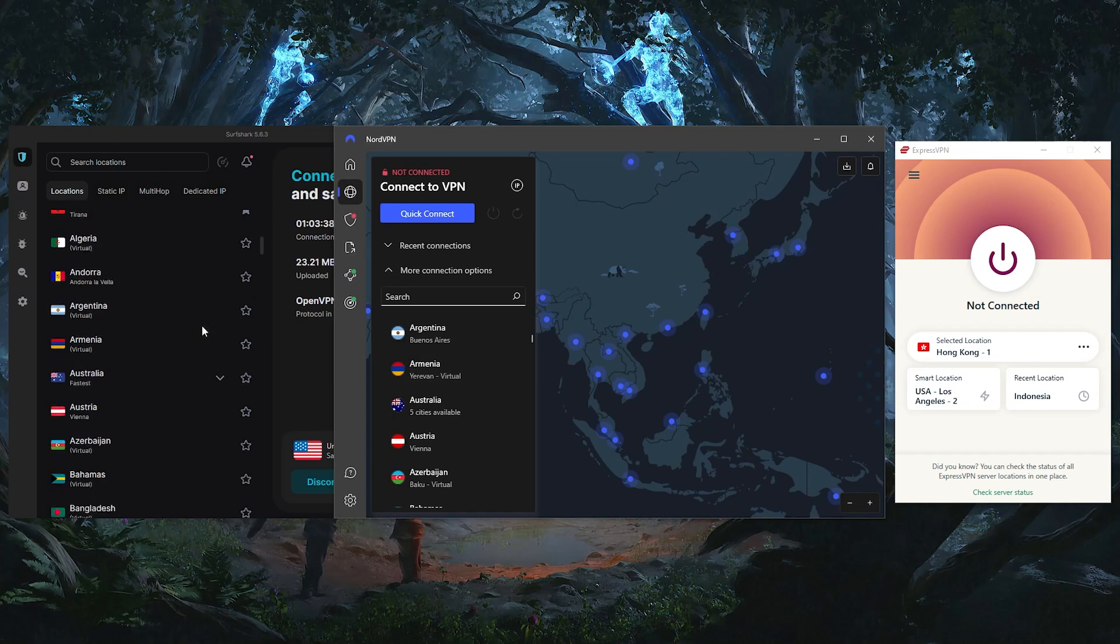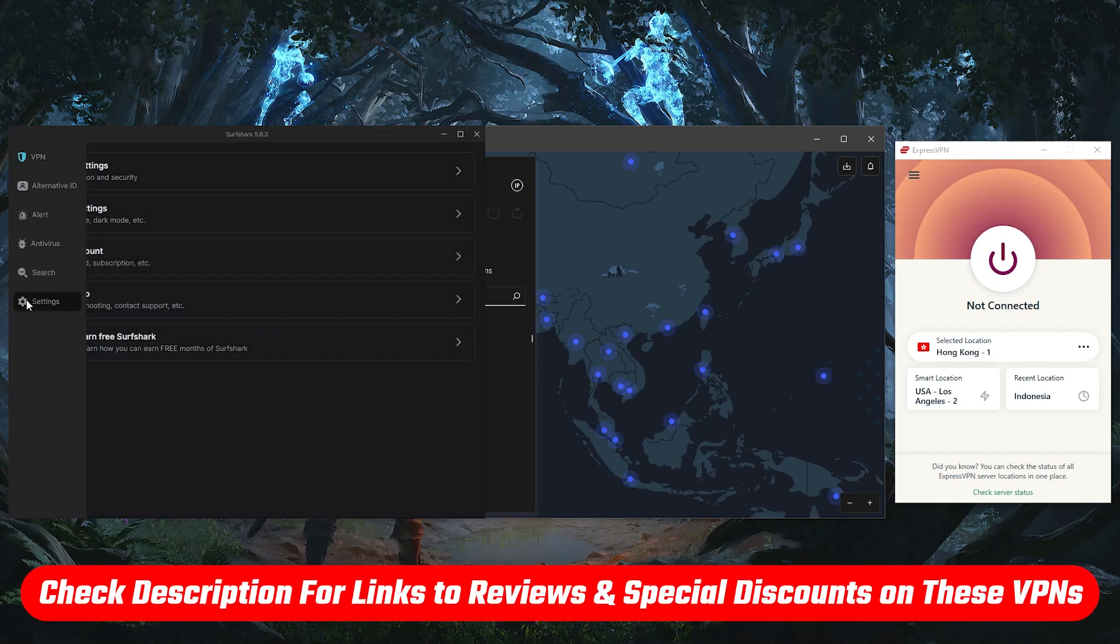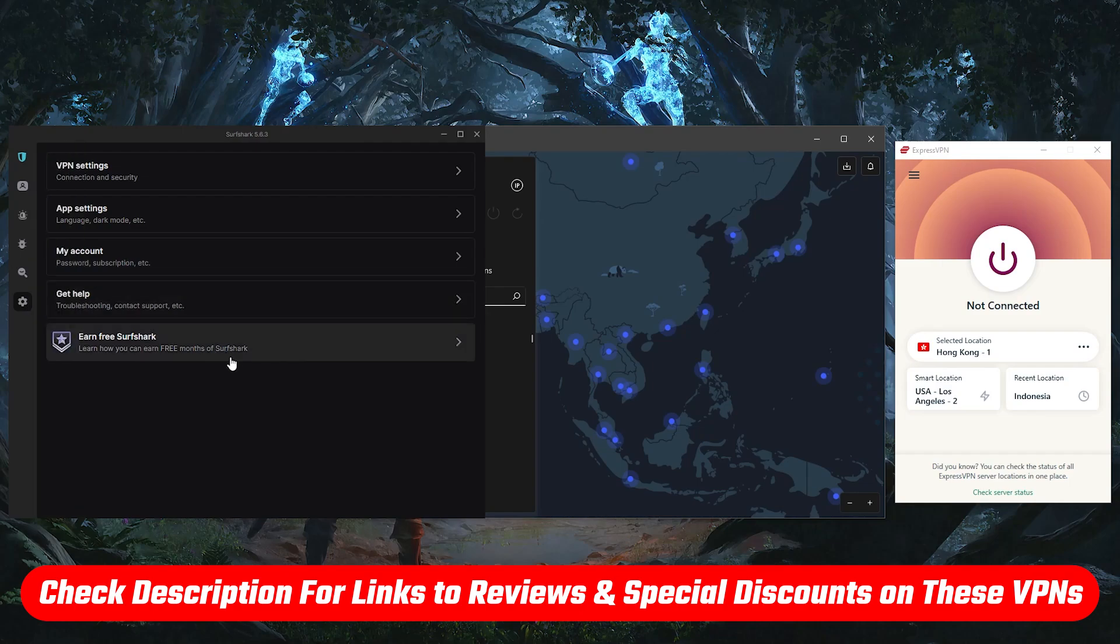But of course, if you'd like to check out these VPNs for yourself, you'll find links to pricing and discounts as well as full reviews in the description down below.